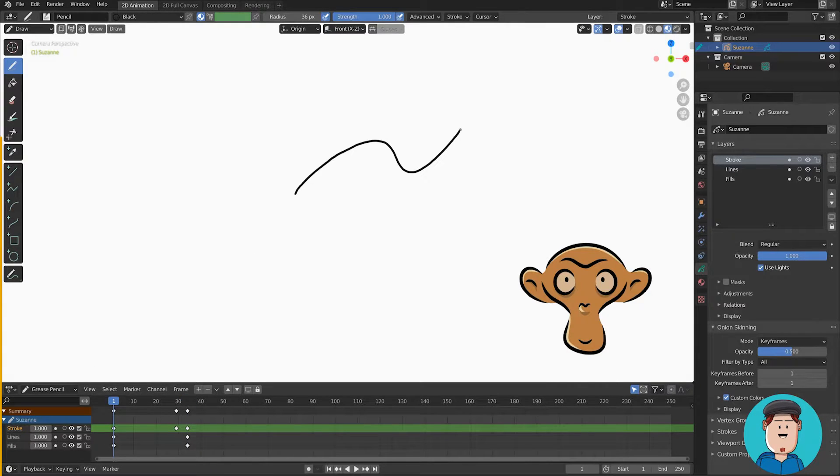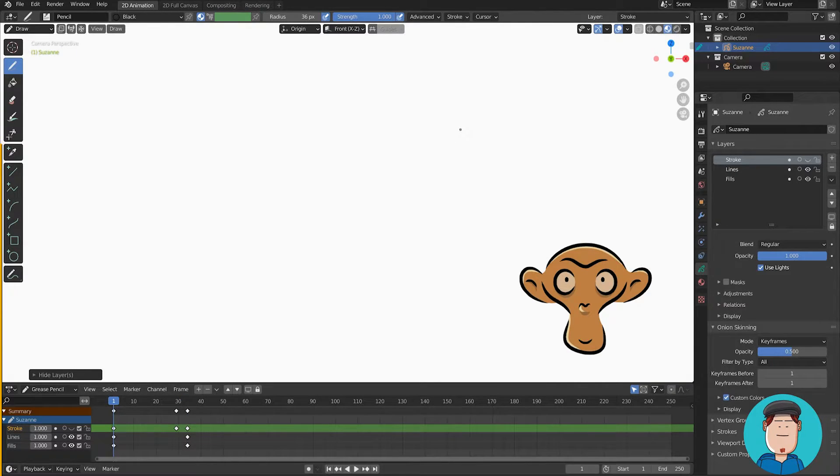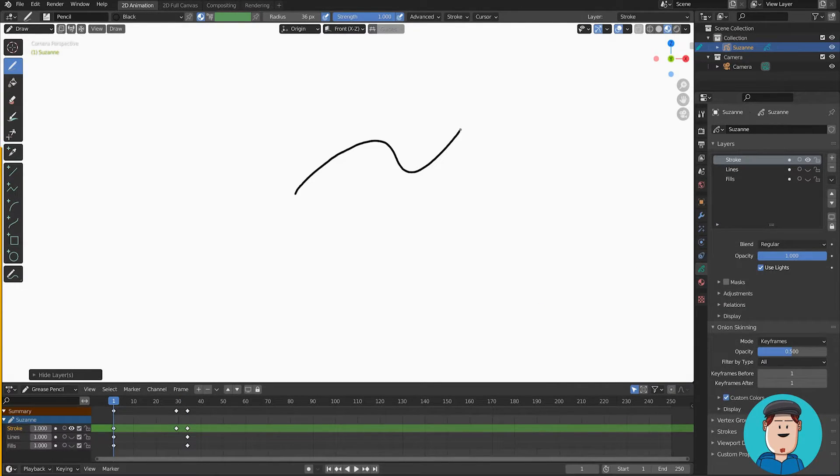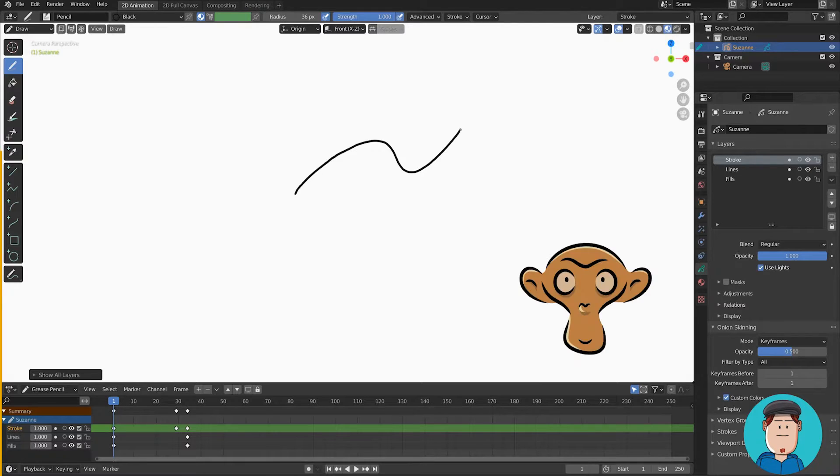H is to hide the active layer. Shift H is to hide inactive layers. Alt H is to unhide everything.